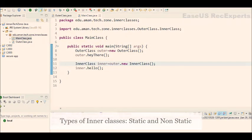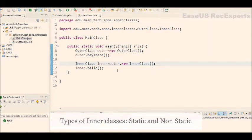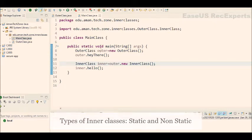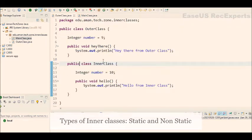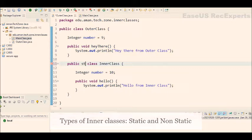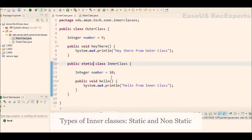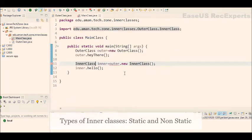And now the second type of inner classes are static inner classes. Here you can see we need an object of outer class to create object of the inner class. If we declare it as a static class, the inner class, then we don't need the object of outer class. Now let's do that. So in that, I'm just declaring public static class inner class. I'll just save it and you can see in the main class it started giving me a compilation error because that class is static now.